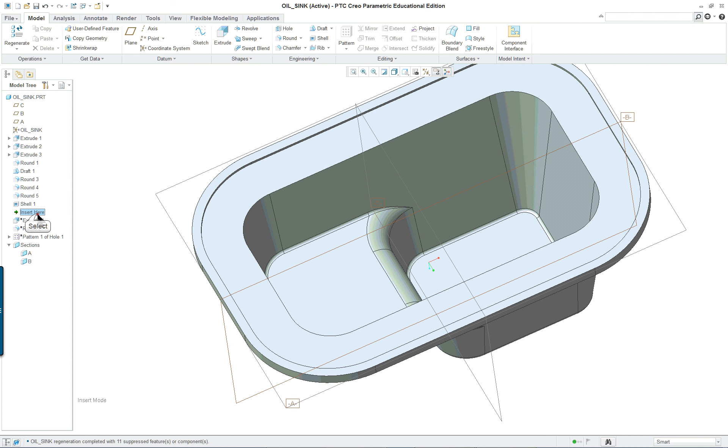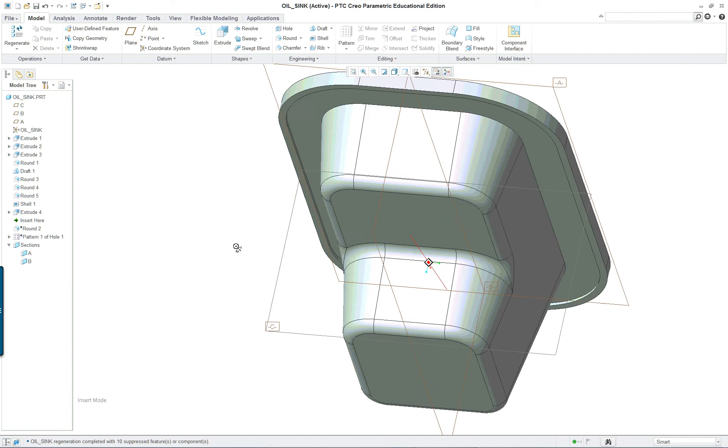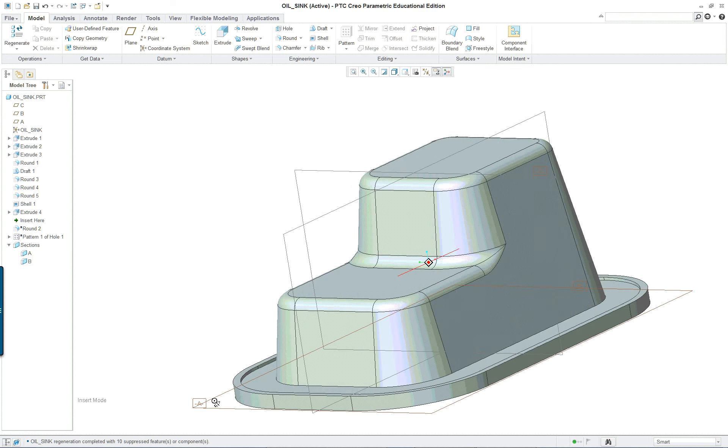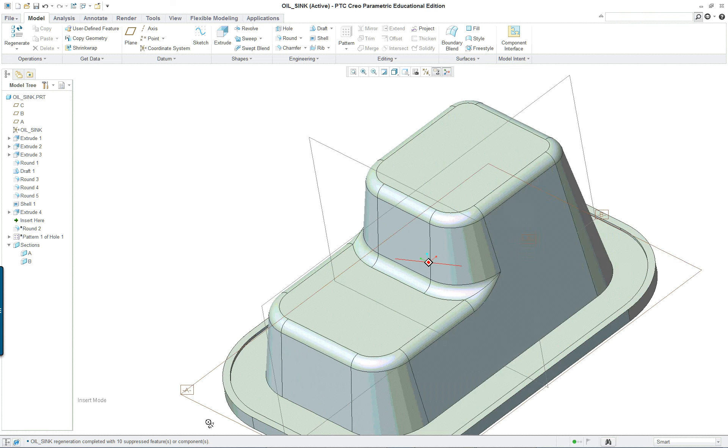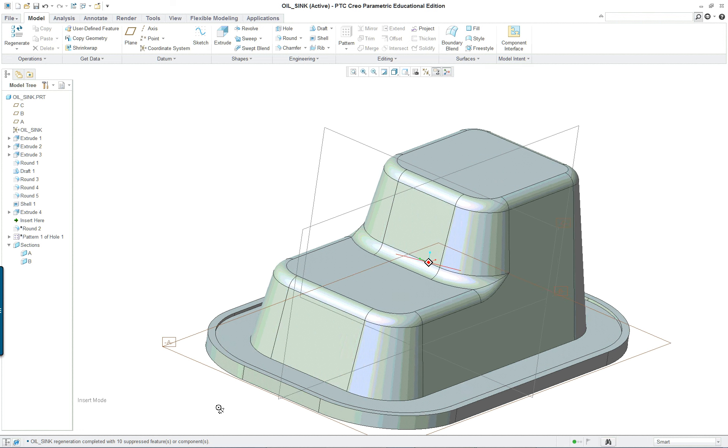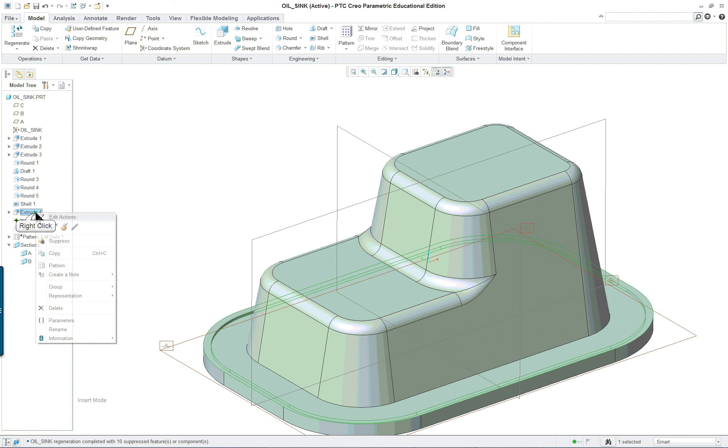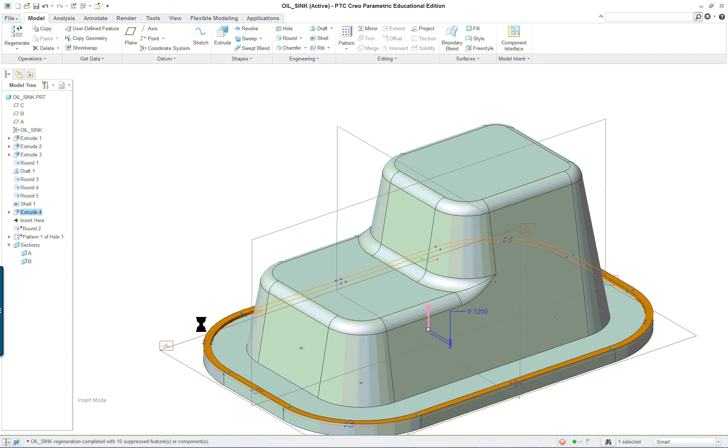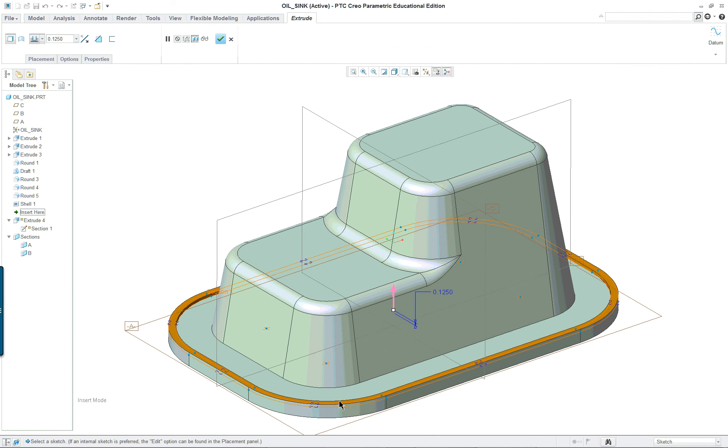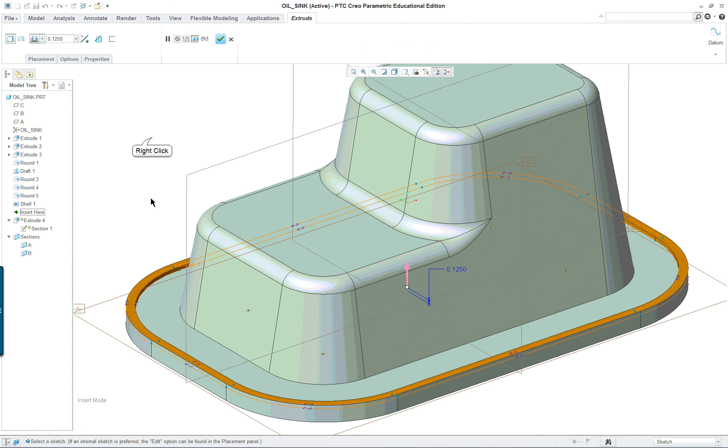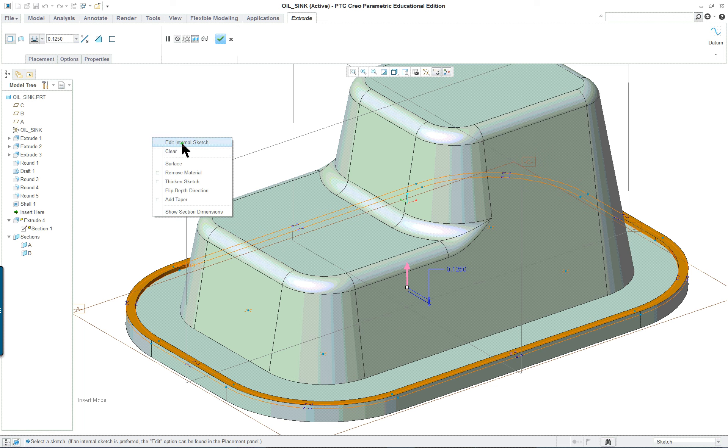Next we have an extrude. Let's edit the definition of that. This is another one that kind of throws people. This is basically nothing more than a loop.